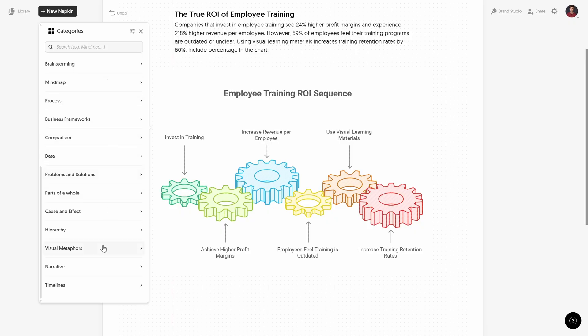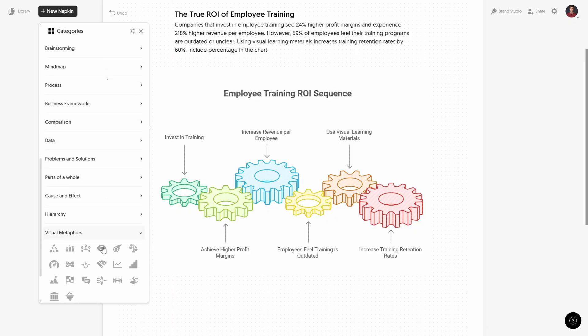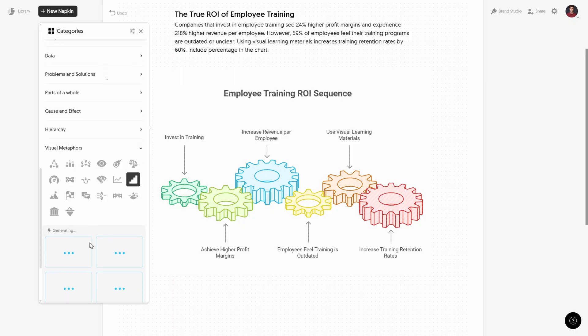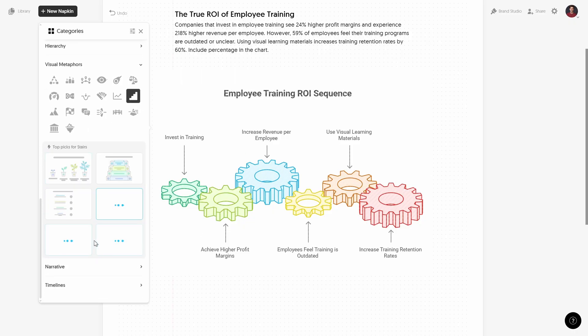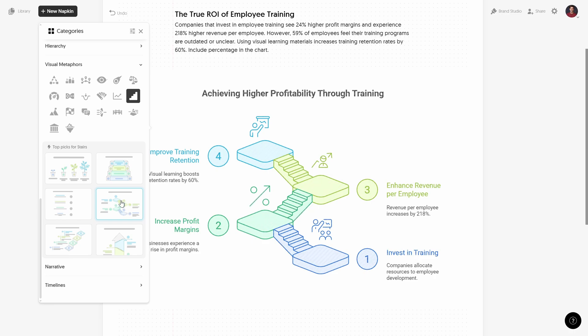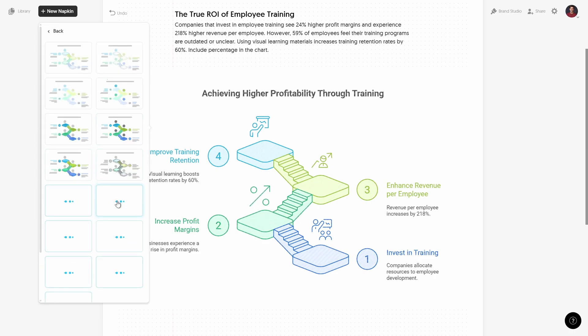Okay let's check out one more, let's go to visual metaphors. I think we can go to stairs and let's just pick one. Okay let's just pick one infographic, for example these isometric stairs or steps. Okay let's just click on it.